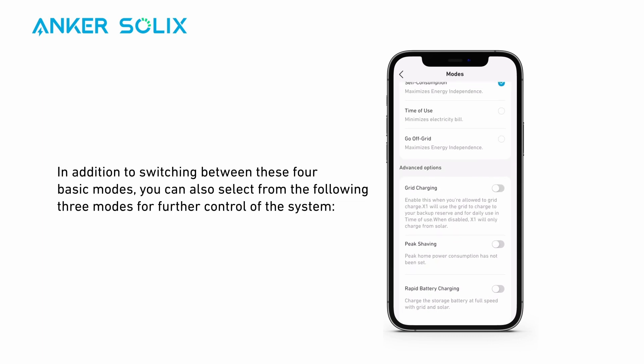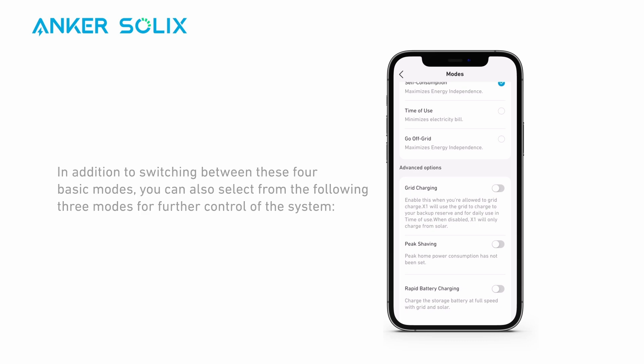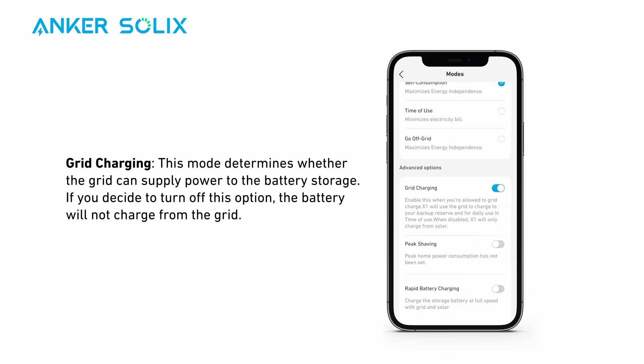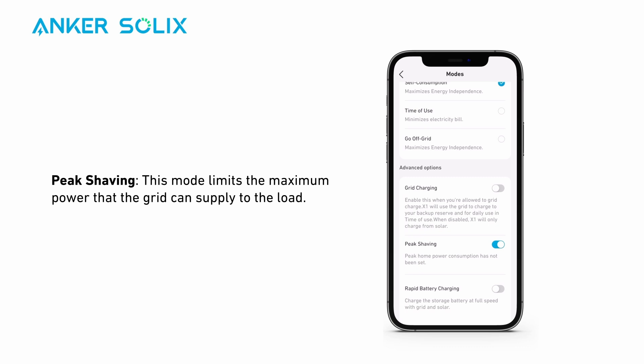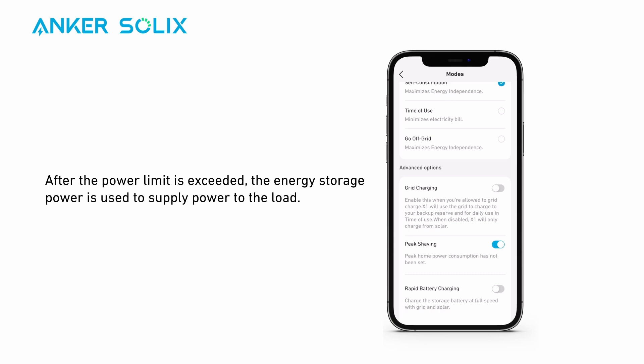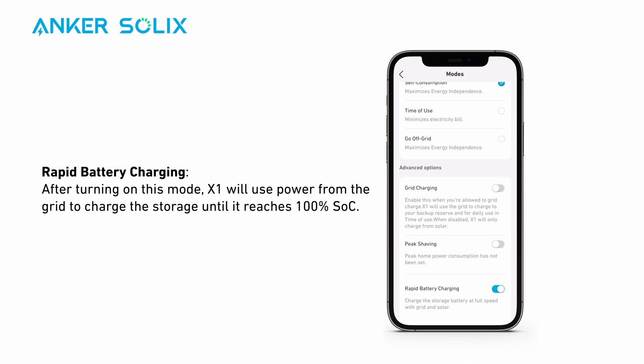In addition to switching between the four basic modes, you can also select from three additional modes for further control. Grid Charging determines whether the grid can supply power to the battery storage; if you turn off this option, the battery will not charge from the grid. Peak Shaving limits the maximum power that the grid can supply to the load; after the power limit is exceeded, the energy storage power is used to supply power to the load. Rapid Battery Charging, when turned on, will use power from the grid to charge the storage until it reaches 100% SoC.